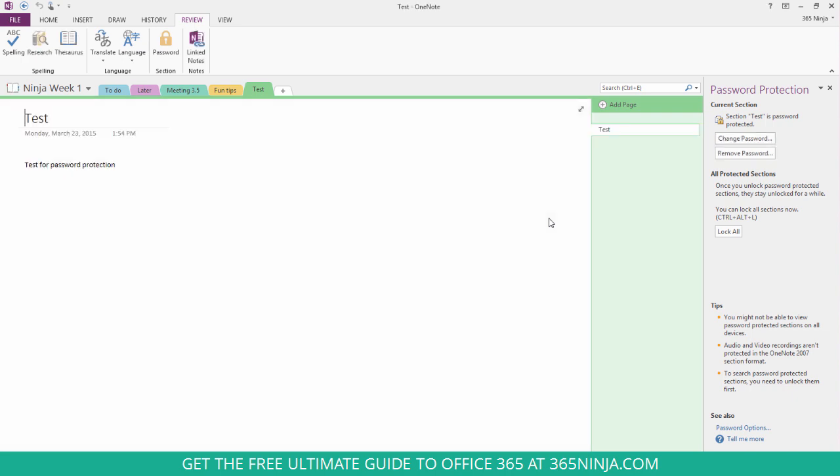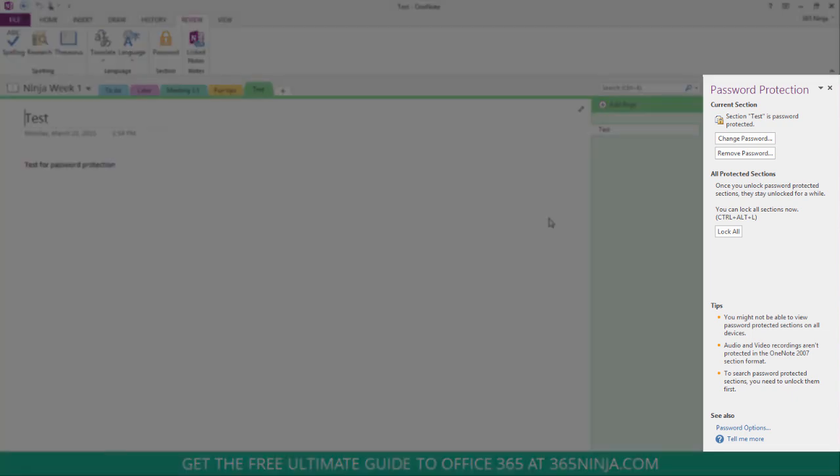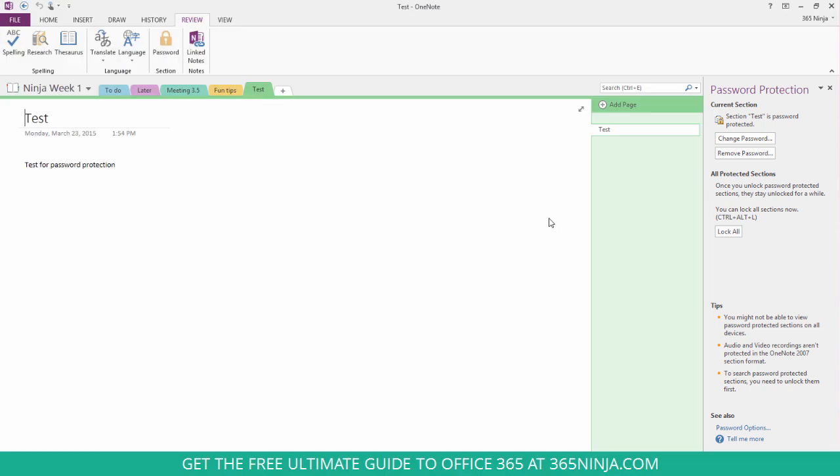So easy to set the password, easy to unlock. Make sure that you have a password that you'll be able to remember or retrieve. And there's some more information here on this pane that you might want to explore as you go through this process.